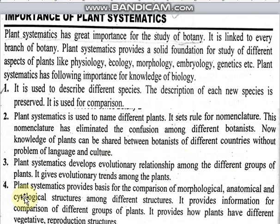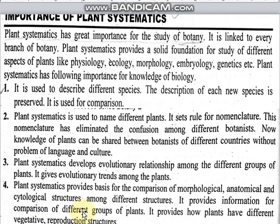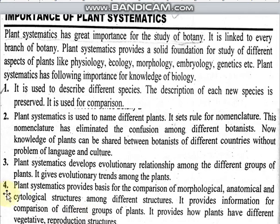Plant systematics provides a basis for the comparison of morphological, anatomical, and cytological structures among different plant groups. It provides information for comparison including morphology, anatomy, cytological and cell studies. It also provides information about how plants have different vegetative and reproductive structures, and how they produce their reproduction.